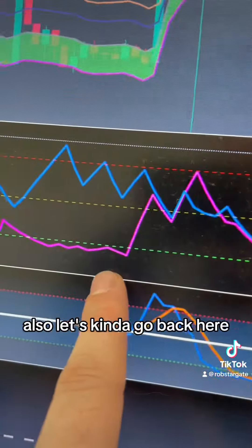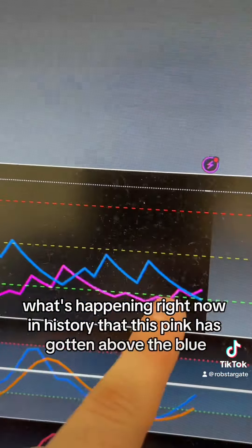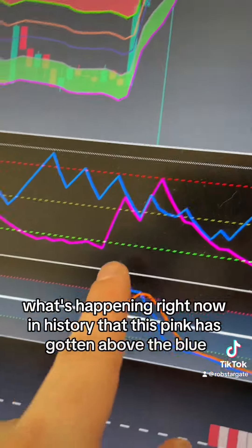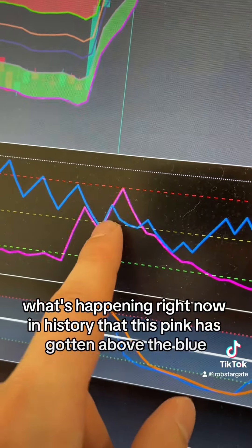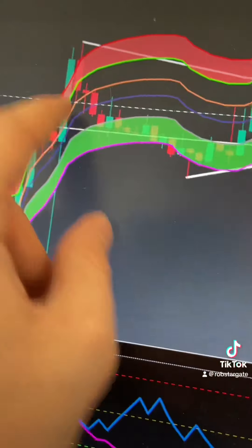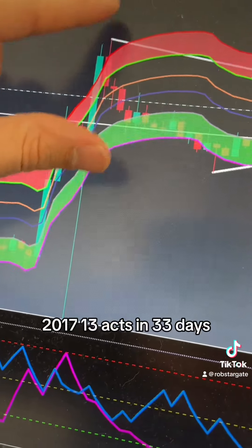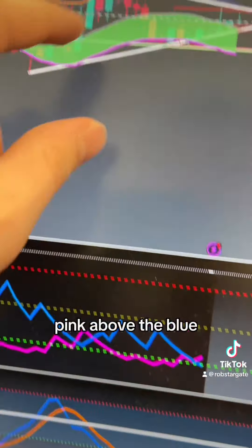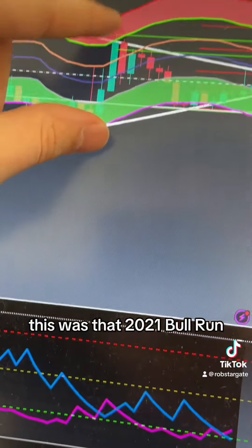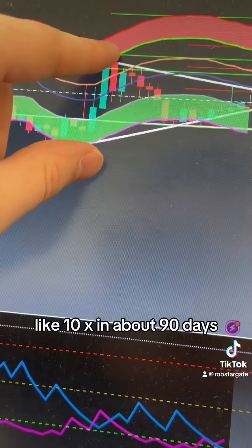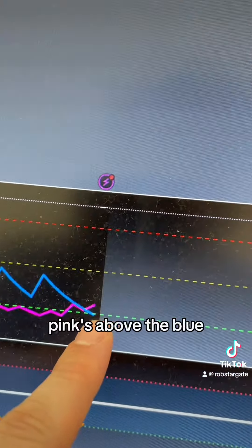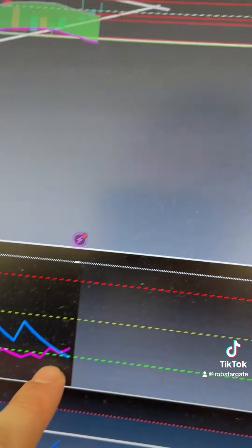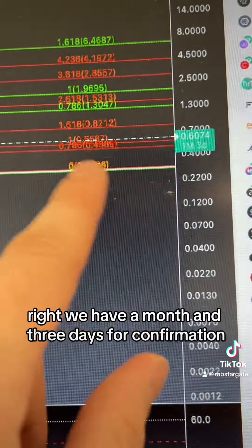Let's go back here. This is the third time in history that this pink has gotten above the blue. If we look at pink above the blue here in 2017, 13x in 33 days. We go to here, pink above the blue, this was that 2021 bull run, 10x in about 90 days. What are we doing right now? Pink's above the blue, third time in history.